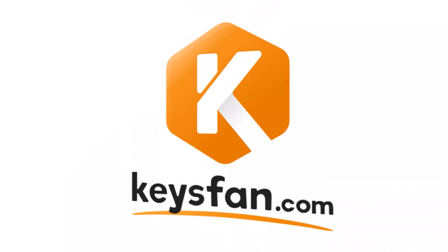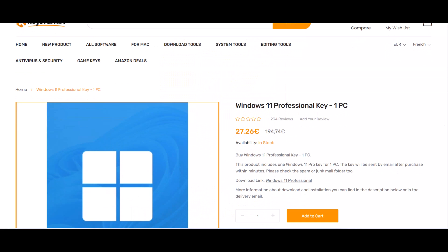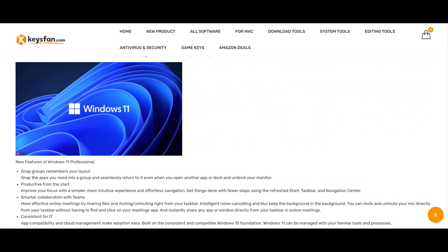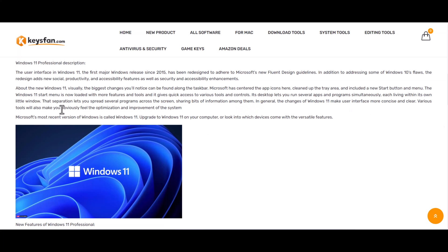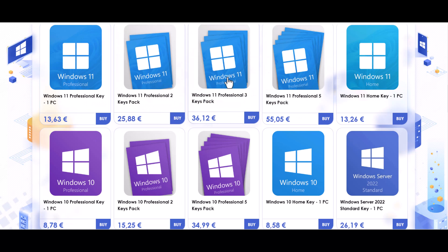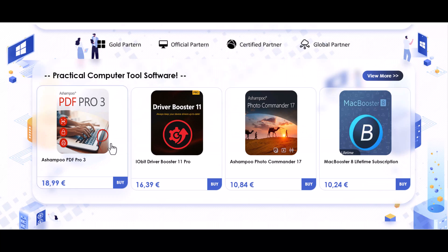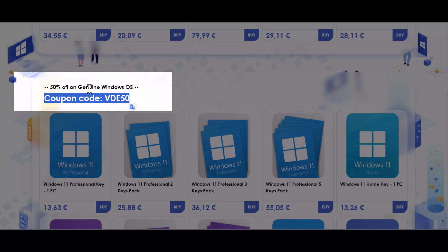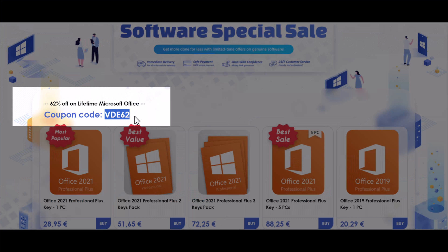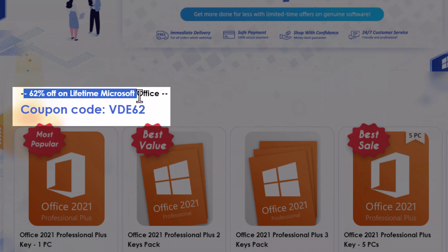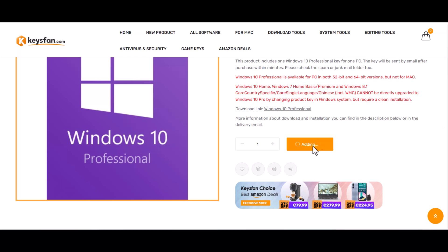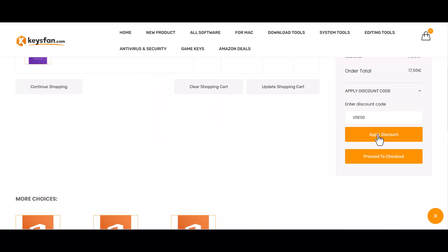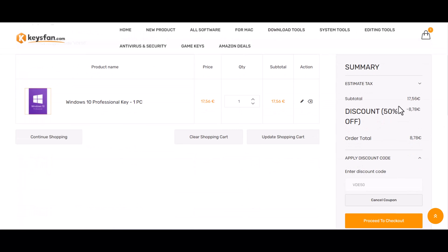This video is sponsored by KeysFan, offering cheap and legal OEM software keys that are 100% official with online activation. They provide 24/7 customer service and lifetime after-sales support. They offer products like Windows, MS Office, bundles, and computer tools. Use coupon code VDE50 for 50% off Windows and VDE62 for 62% off MS Office and bundles. Purchase Windows 11 Pro through the links in the video description, add to cart, apply the coupon code, and pay via PayPal or credit card.